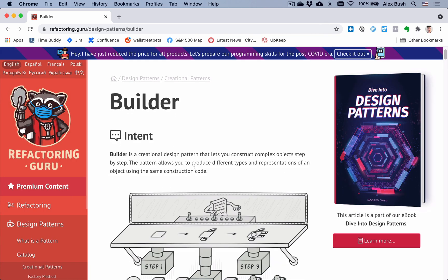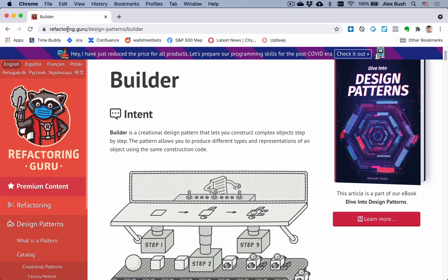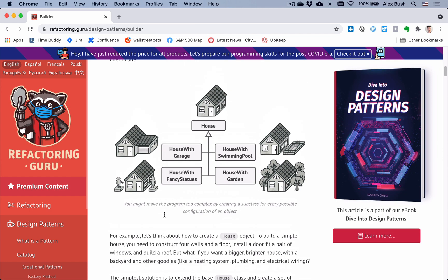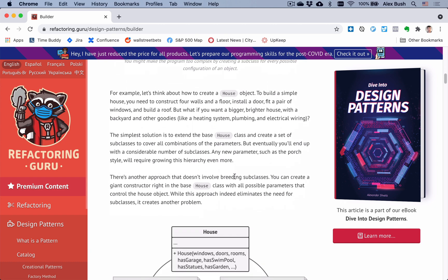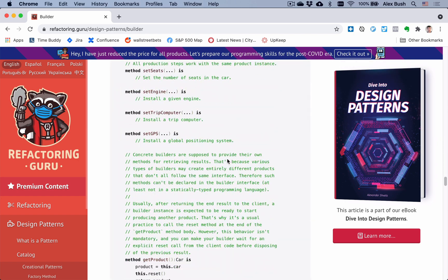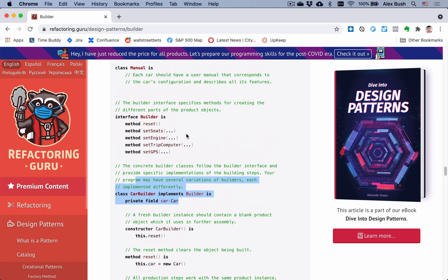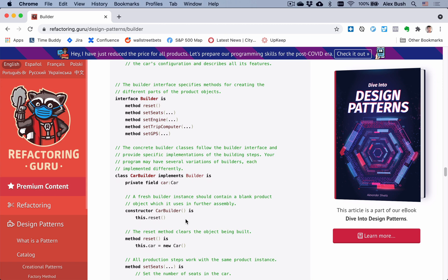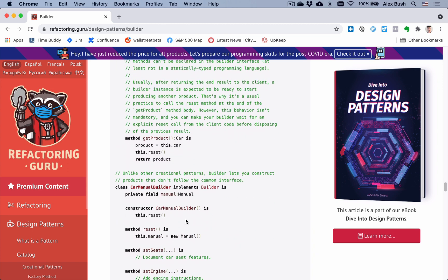For a good overview of the Builder design pattern, I highly recommend going to refactoring.guru/design-patterns/builder. It has a really good overview with UML diagrams and pseudocode examples in something resembling Python, which is clear to any object-oriented developer. Today I'll show you how to implement the Builder design pattern in Swift and how useful it could be in a hypothetical iOS application.